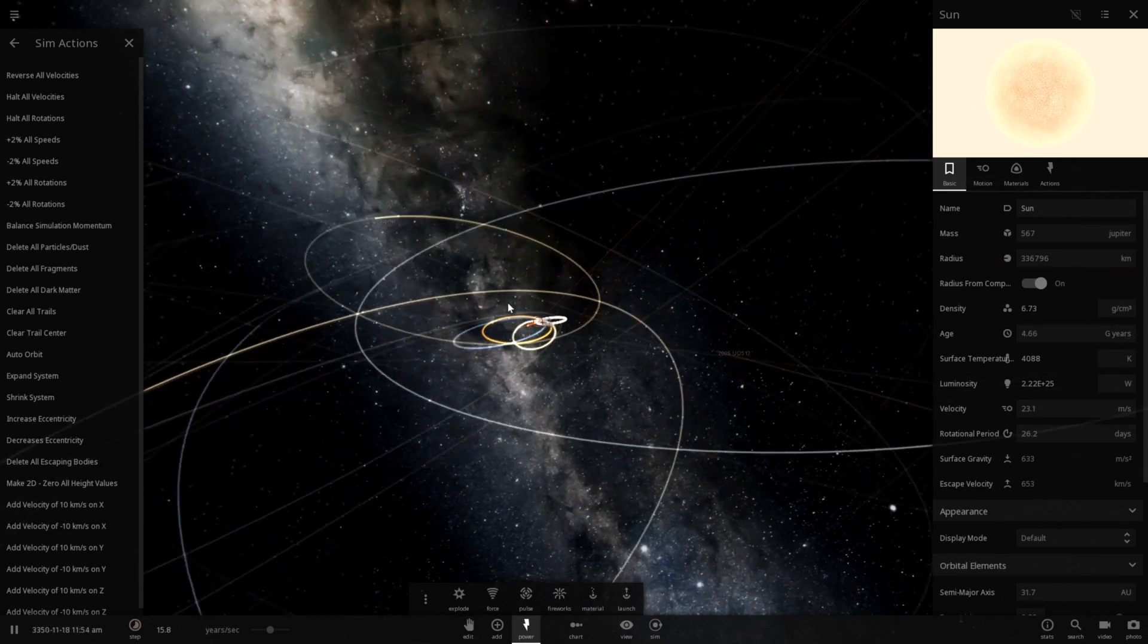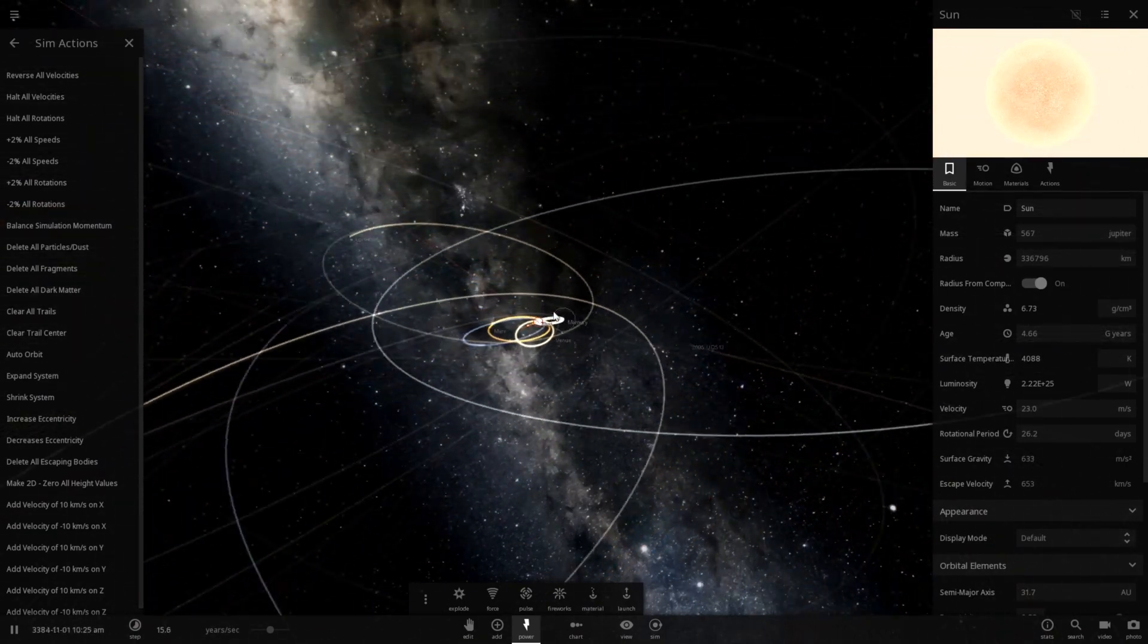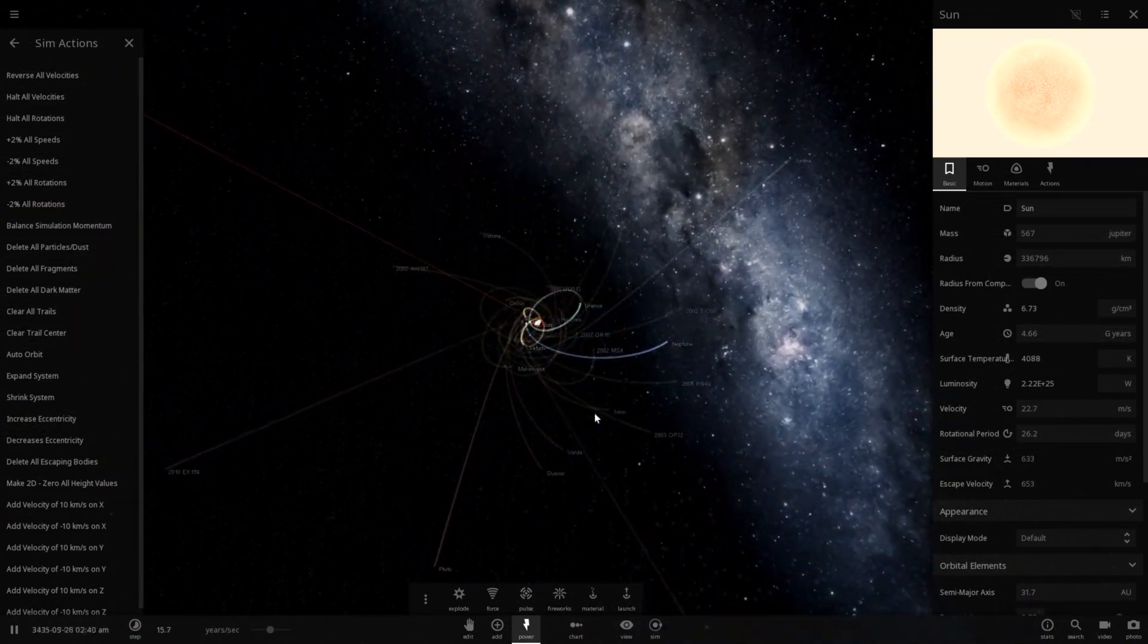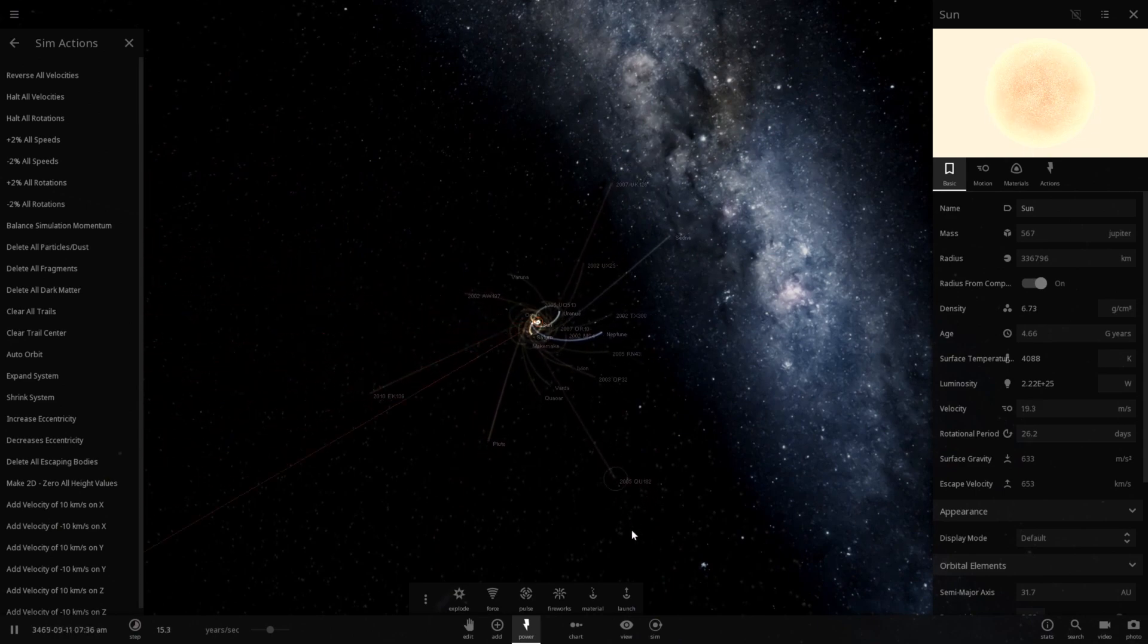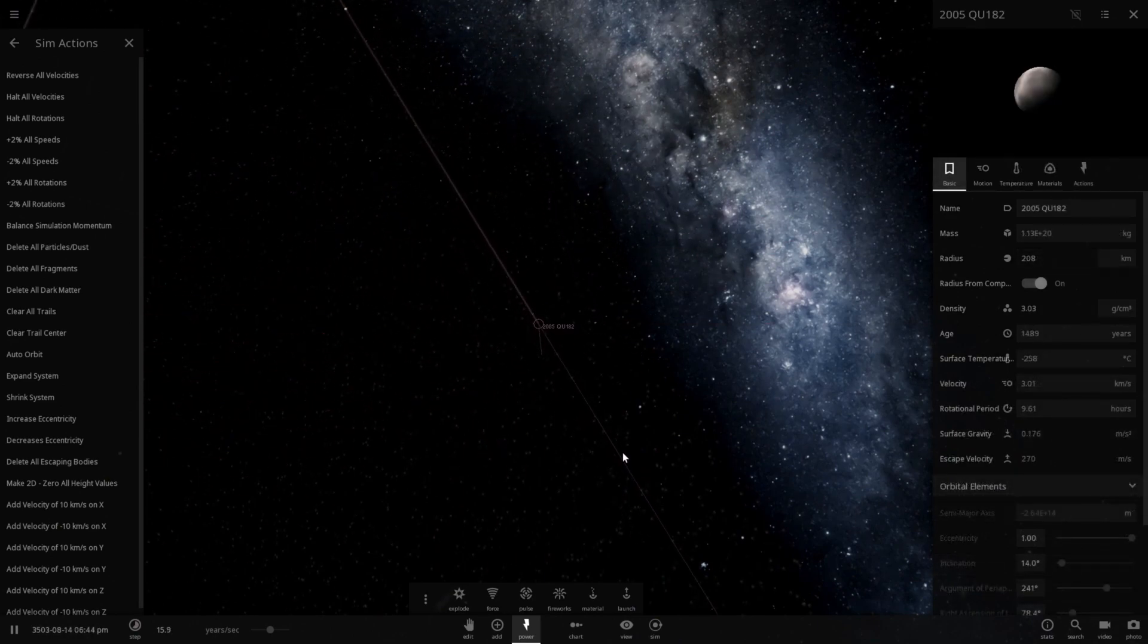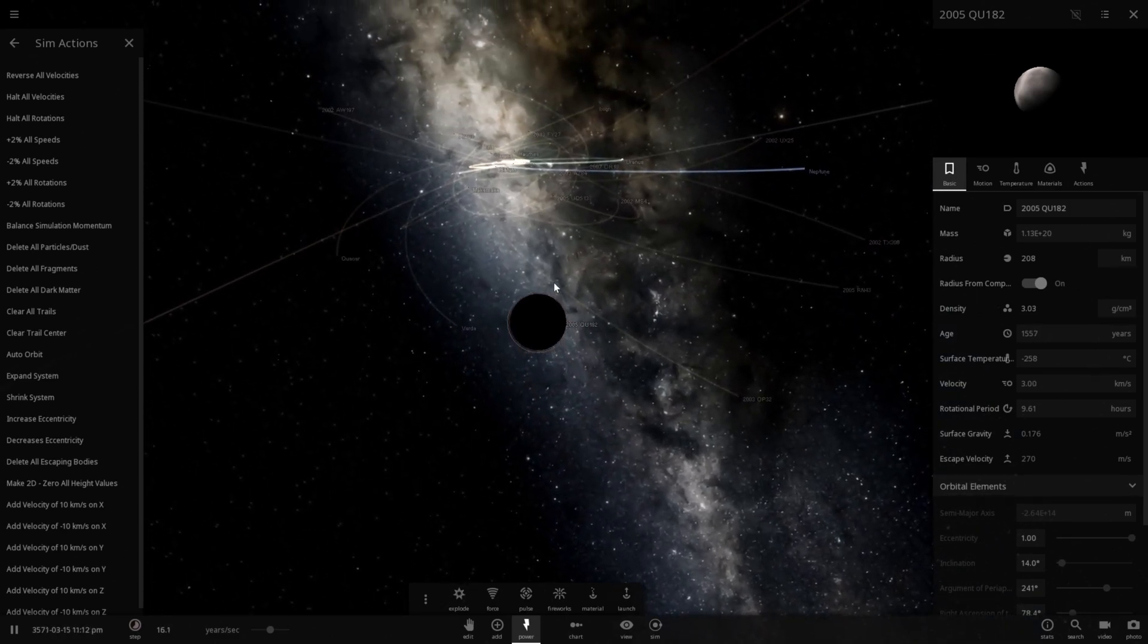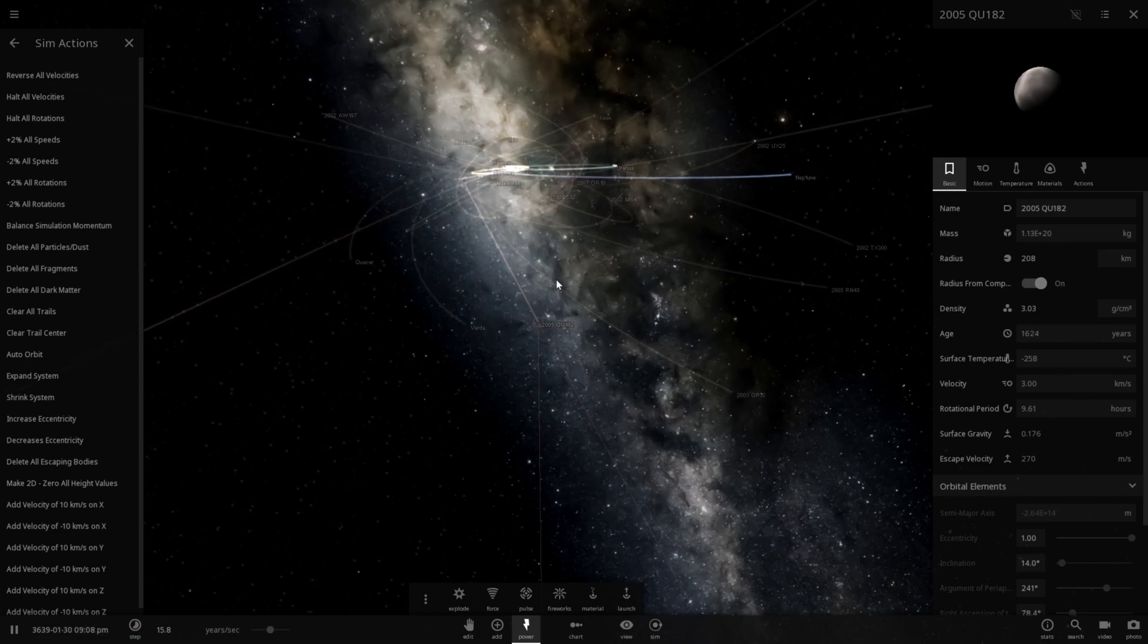Leaving only dwarf planets, large asteroids, and planets. So it looks like we've had nothing really escape except for these small dwarf planets way out here. They seem to keep going. I don't think they're actually curving back around.